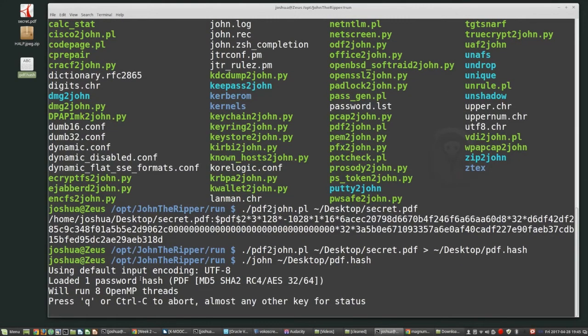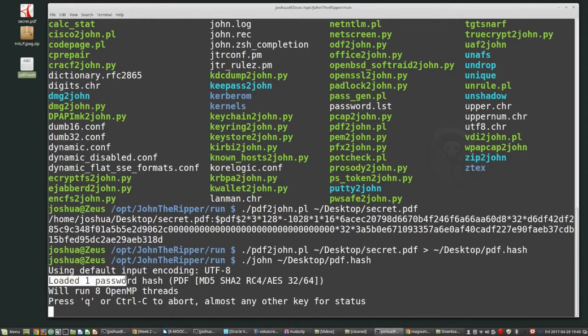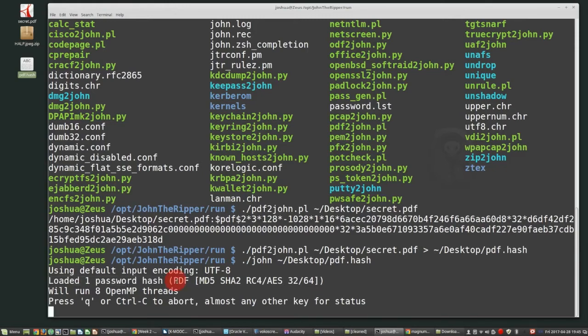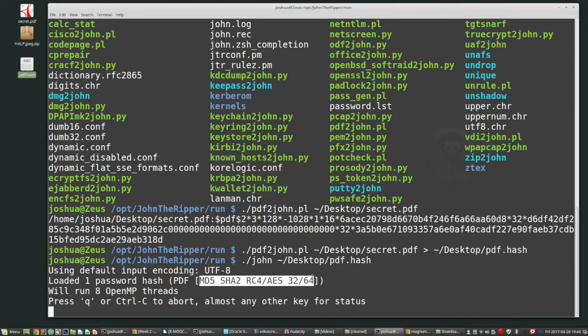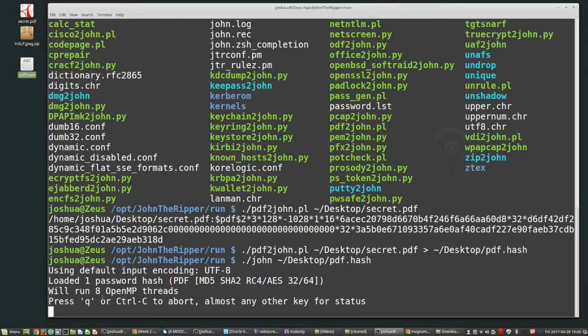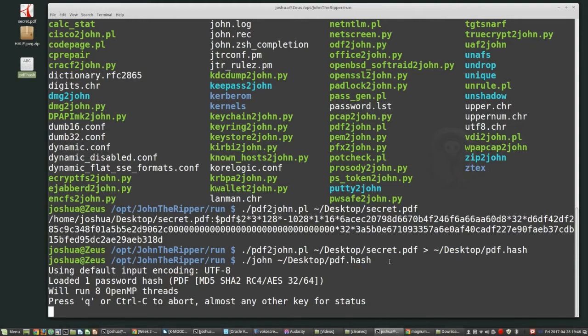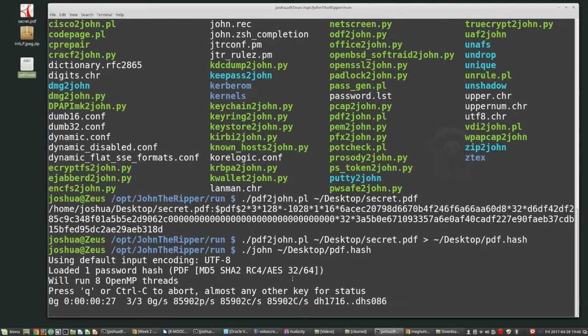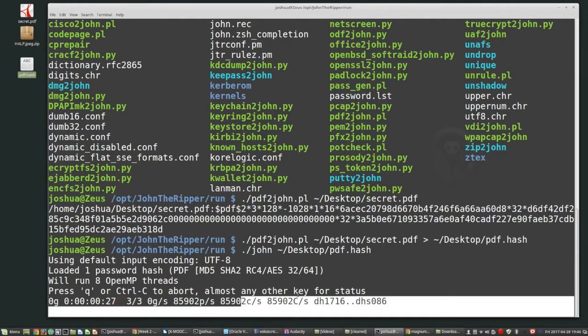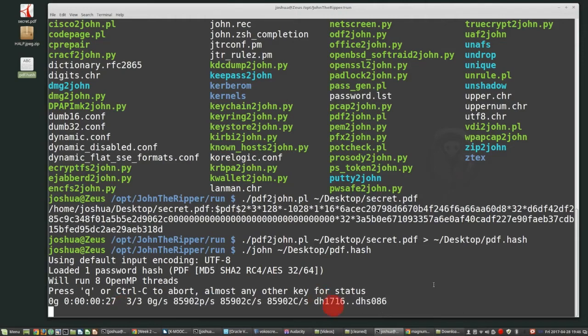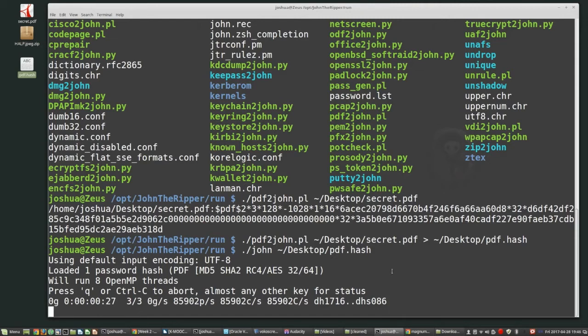Now it opened up, basically what we want to see is loaded one password hash. That's good because we did want it to load password hash and it was a PDF and this is the hash type that it's going to try to crack. It's running on eight open MP threads. So it's using eight processors. These are just CPUs. If you set John up to use GPUs, it will go much, much faster. And right now it's cracking. If I press any button or any button, then you can see the current progress and basically how many passwords it's guessing. At the same time. So I'm not guessing a lot here. So it'll take for this password. I know this password is simple, so it should take a couple seconds basically to do it.